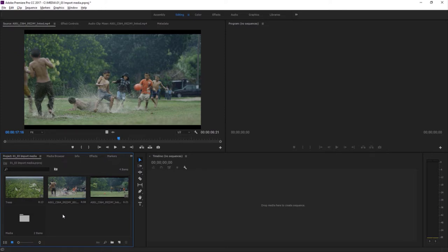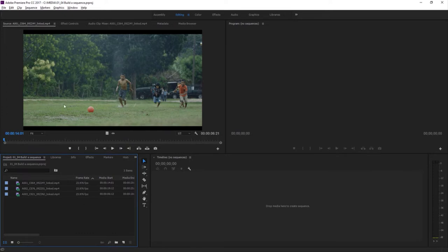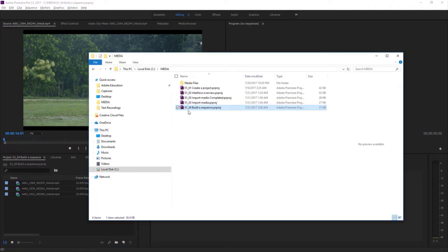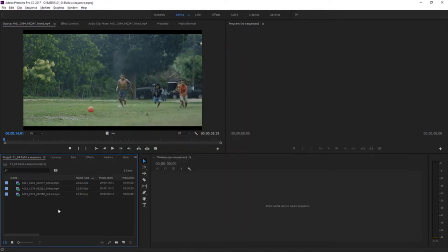That's an overview of importing media into your project, ready to edit in Adobe Premiere Pro. For this lesson, I'm working with a project file called 0104 Build a Sequence — you can find that with the media included with this lesson. Just double-click on the project file to open it. Clips in the project panel are ready to be combined creatively by adding them to a sequence. A sequence is a container, and clips added to a sequence are organized into a series of items that will play one after another.